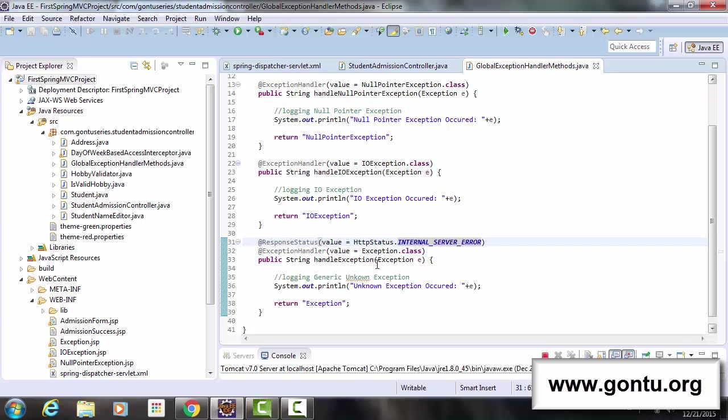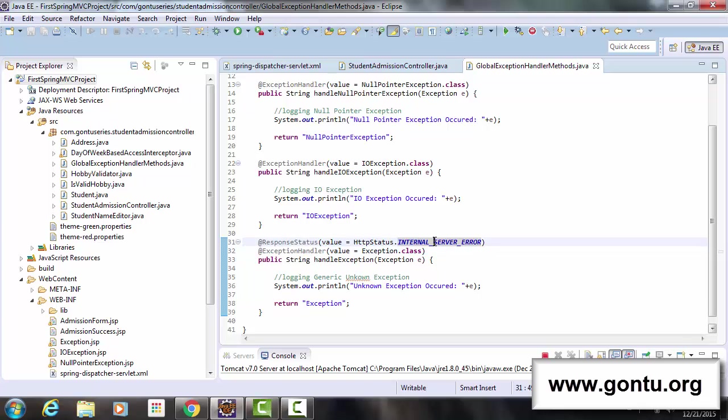So here after this change, when Spring framework is going to make a call to this exception handler method, it's going to send this HTTP status, means internal server error 500 status code with this customized error web page